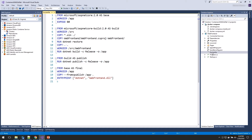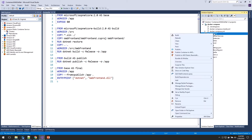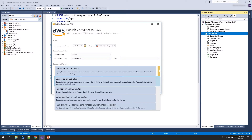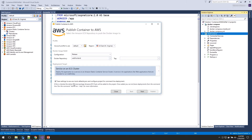With that Docker file in place, the toolkit knows you can deploy it to AWS. If I right-click, we now have the option to publish the container to AWS. Here's where we start our wizard — the deployment targets show different options: we could deploy as a service, as a task, a scheduled task, or just push as a Docker image to ECR. Since this is a web server, we're going to push this as a service. I'll leave this checked to save the default settings and configure the project for command line deployments afterwards.